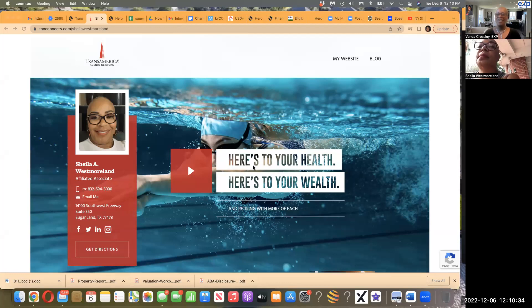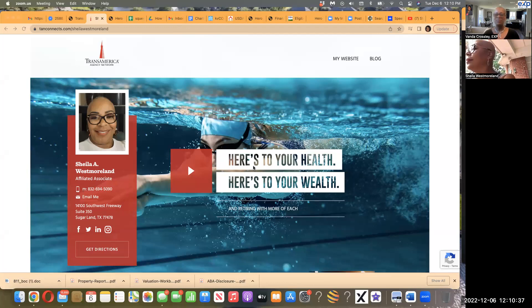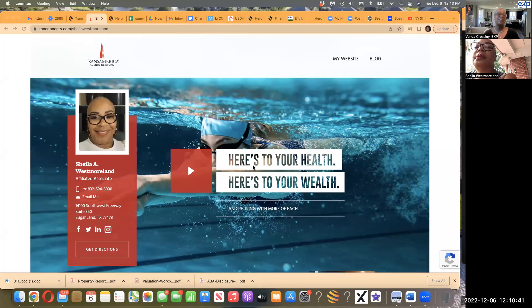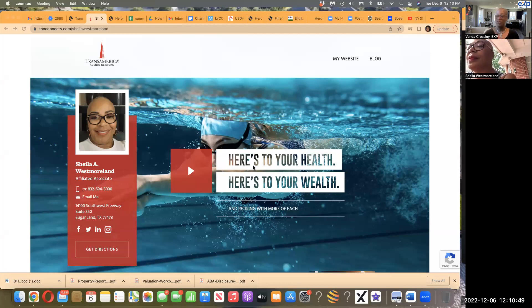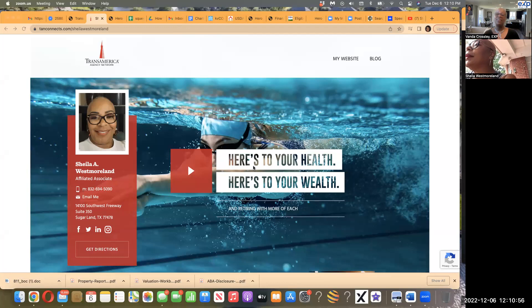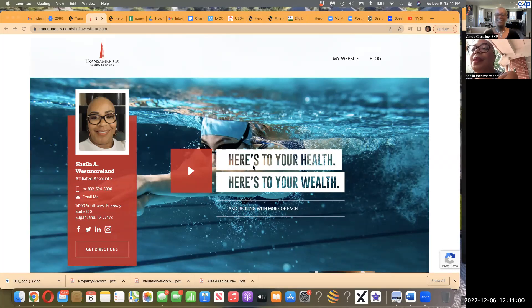Alright, I have Sheila Westmoreland with Transamerica Agency. Thank you for joining me today. You've been telling me about some awesome products that you have, and I thought I would record you so that you can share that with the world, because I think everybody needs the products that you have. So go ahead and introduce yourself, Sheila, and we'll take it from there.